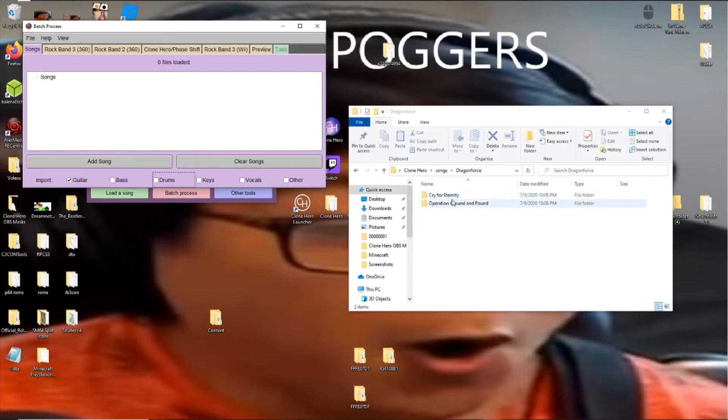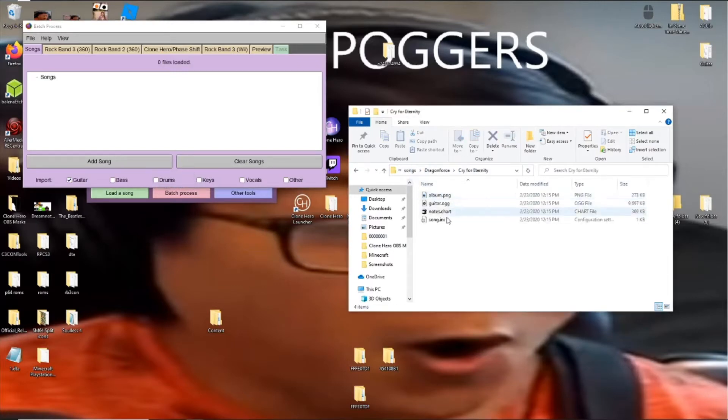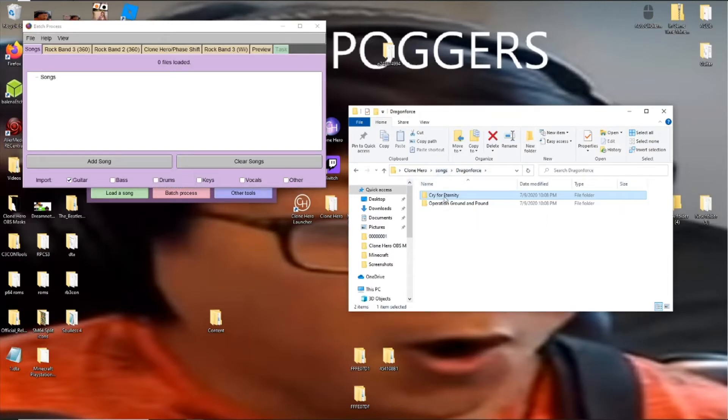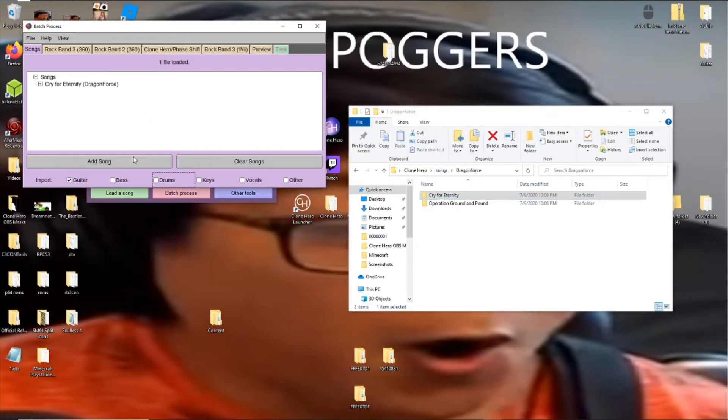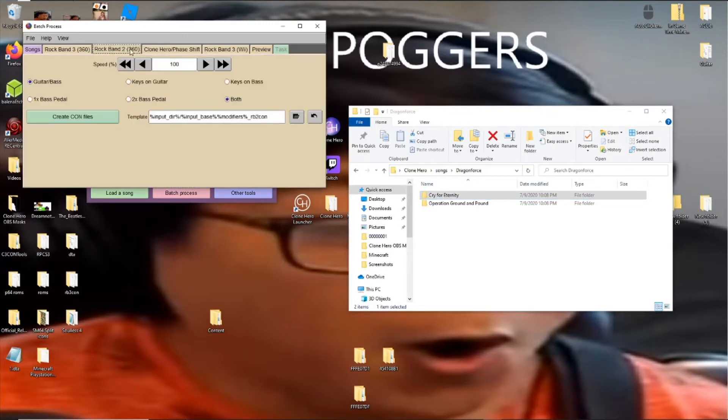So what you want to do is get the folder and as you can see this is a Clone Hero song. You're going to want to just drag and drop that into here. And then what you're going to want to do is click on Rock Band 2 360.